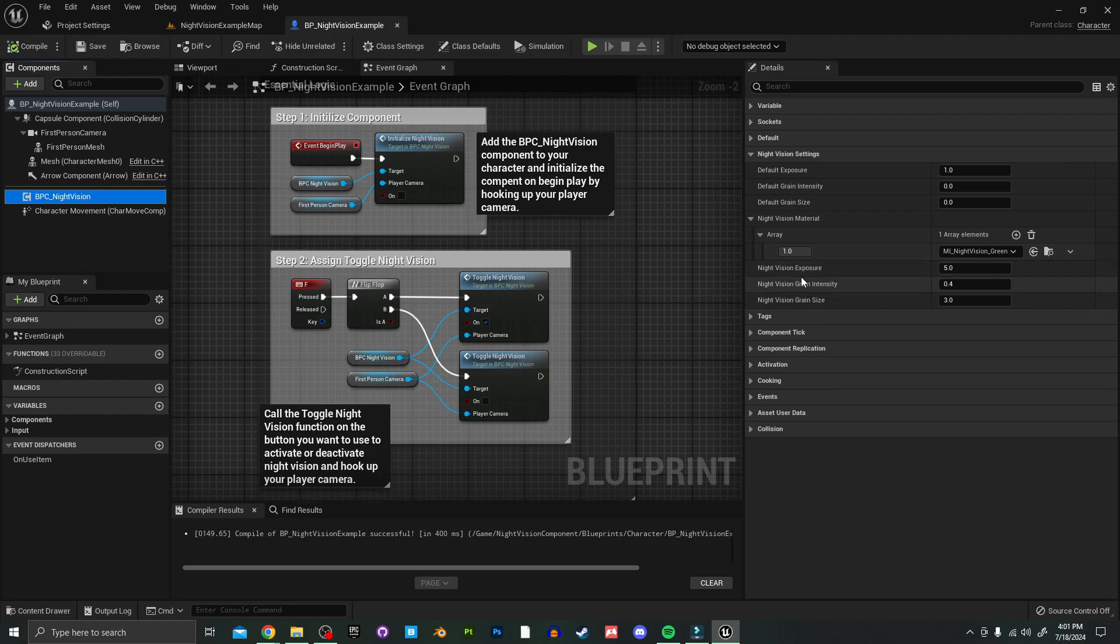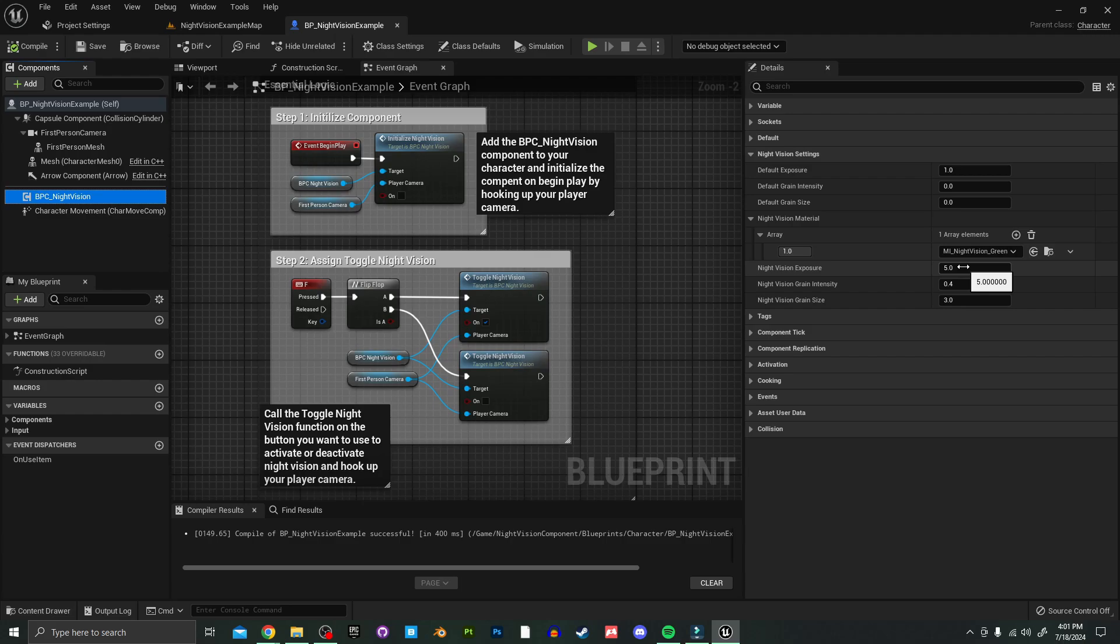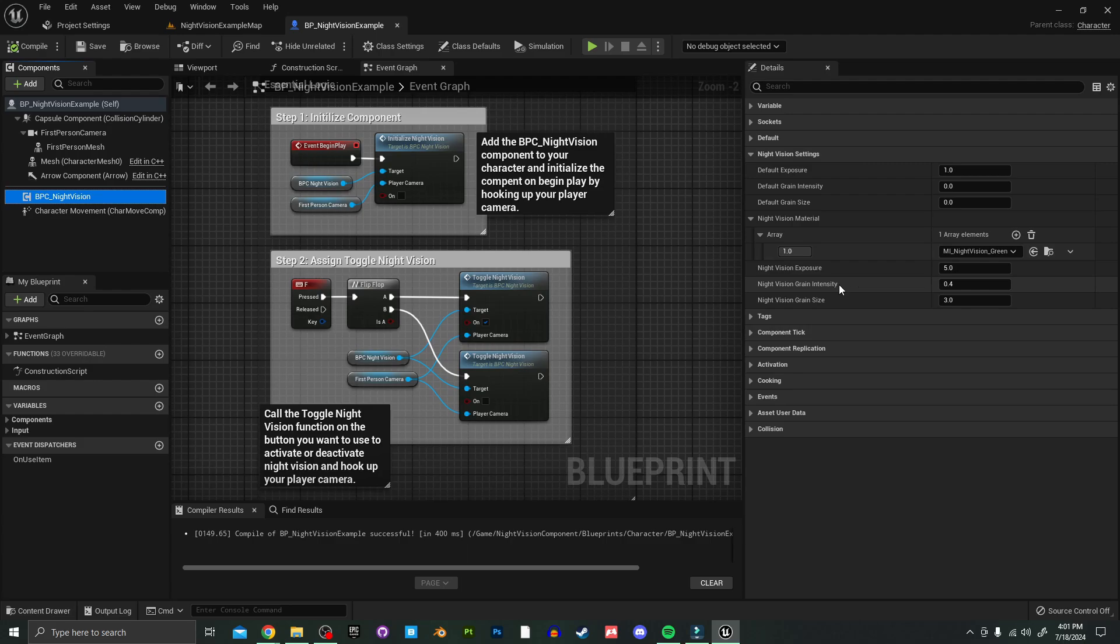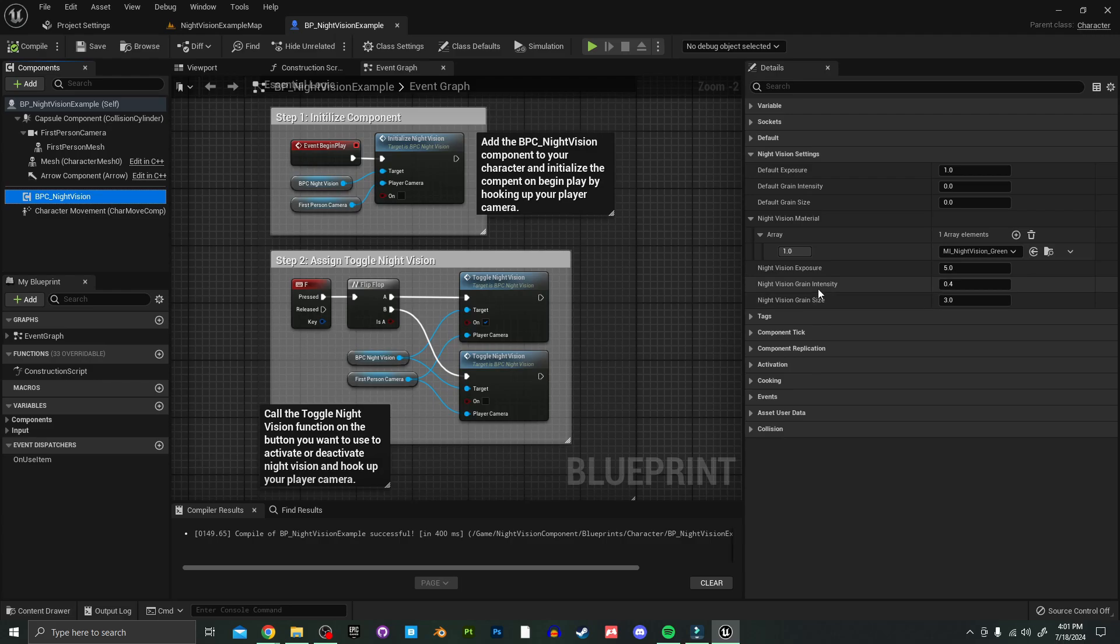And then down here you have your night vision settings. So the night vision exposure is what actually allows you to see in the dark. The higher the number, this is the brighter your scene is going to be, and the lower it is the darker. And you can also adjust the night vision grain intensity and grain size here, so this will affect the level of noise in your scene.